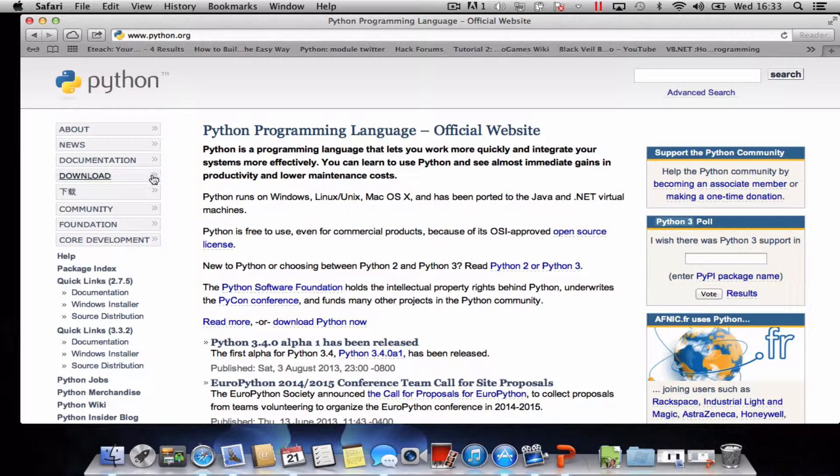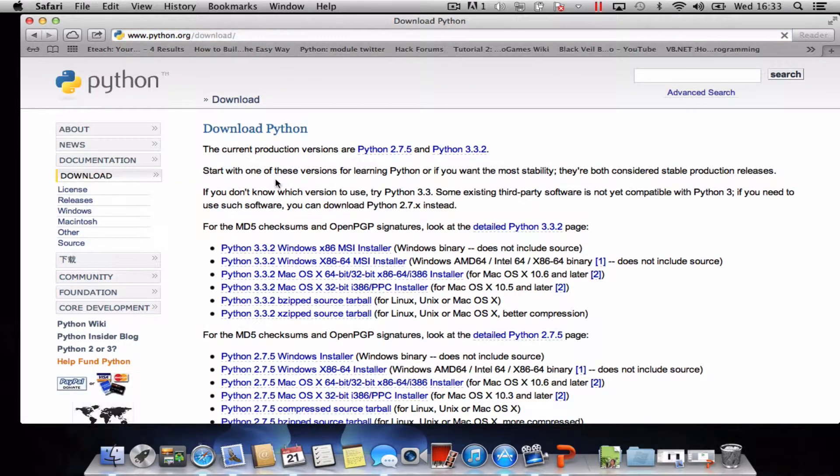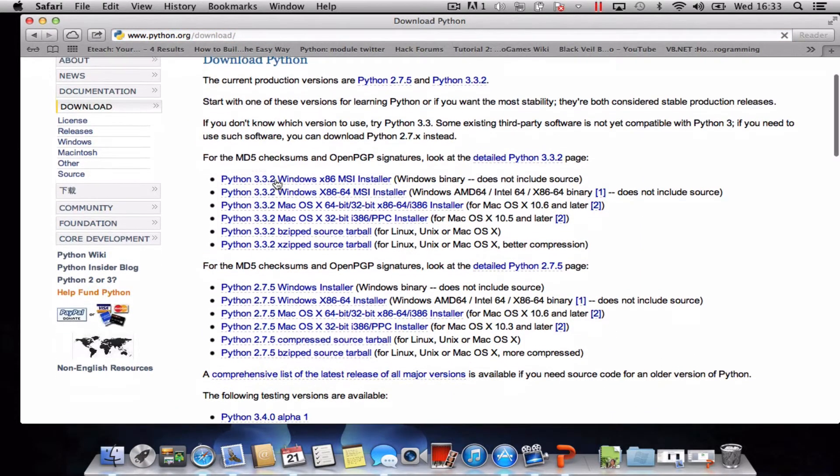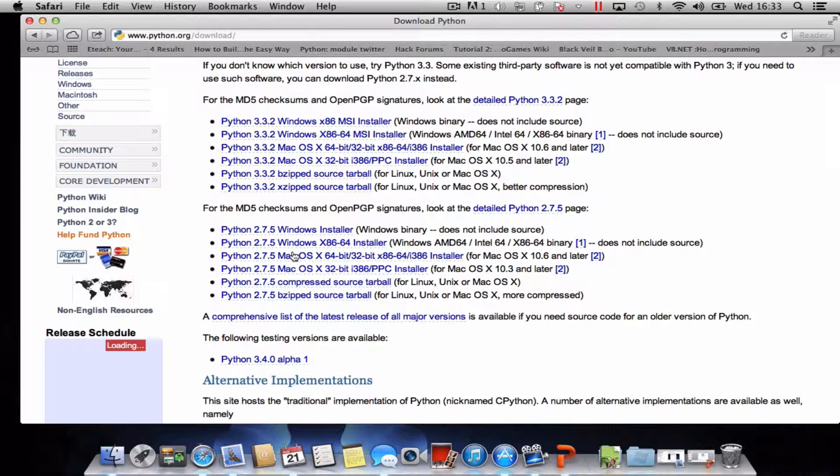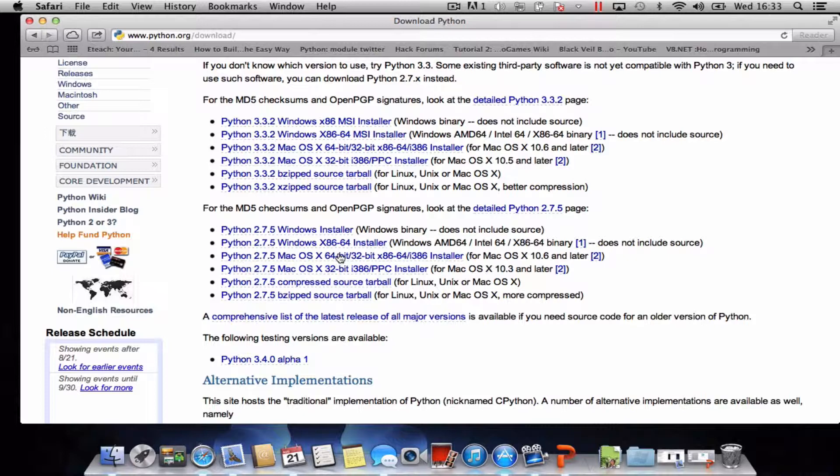I'm going to jump straight to the download option and choose Python 2 for now. I'm going to look for Python 2.7 on the Mac and give it a click. 64 or 32 bit, totally up to you.